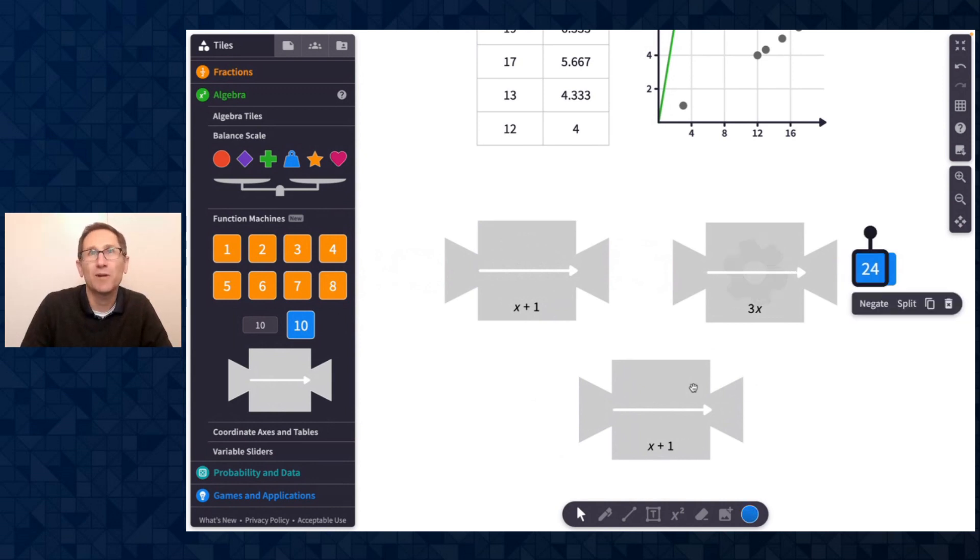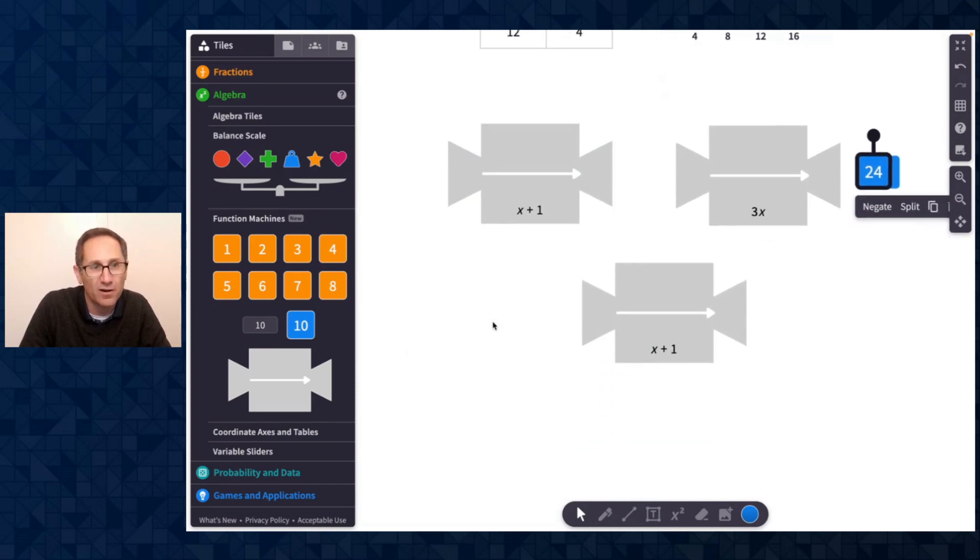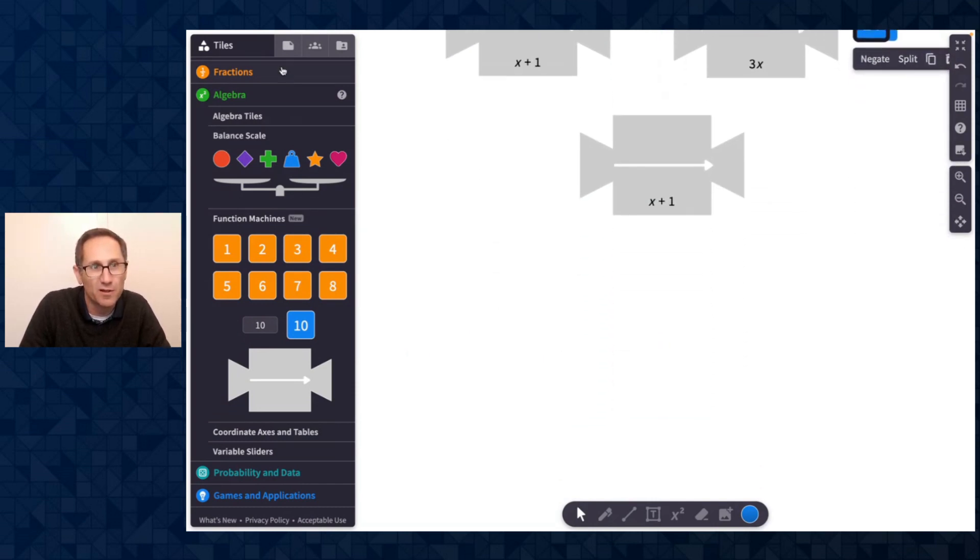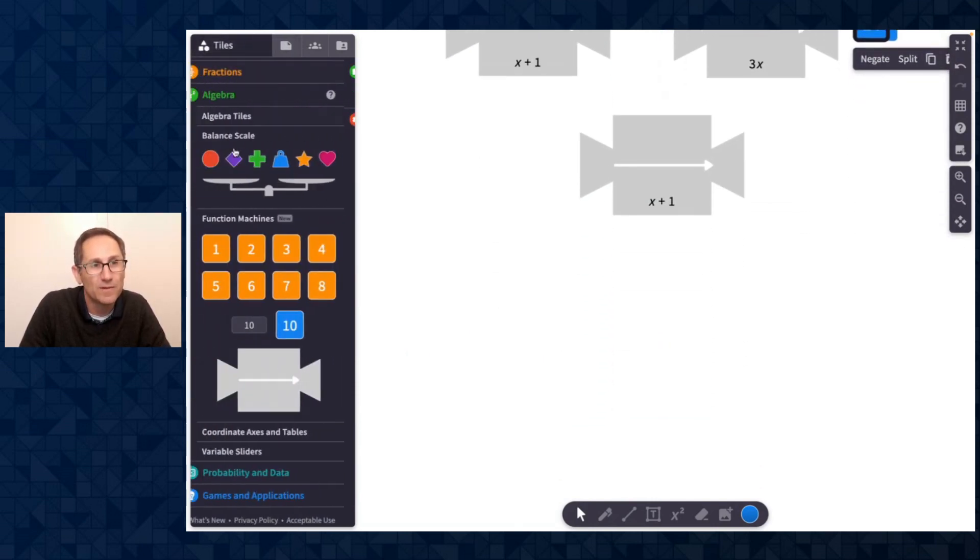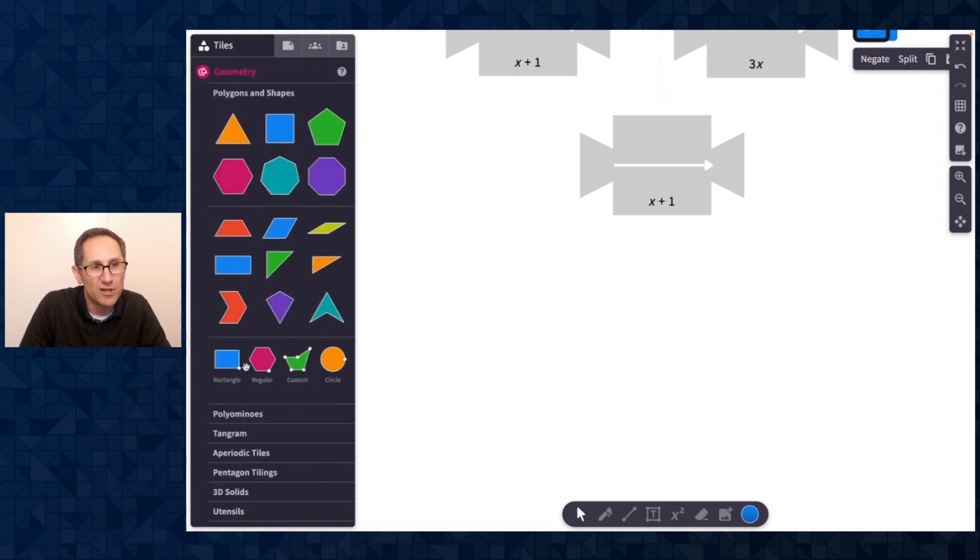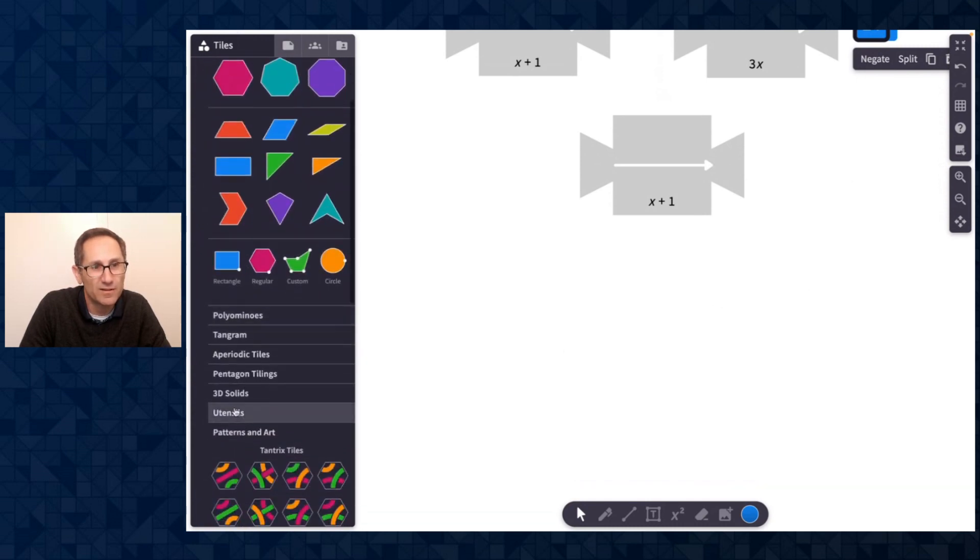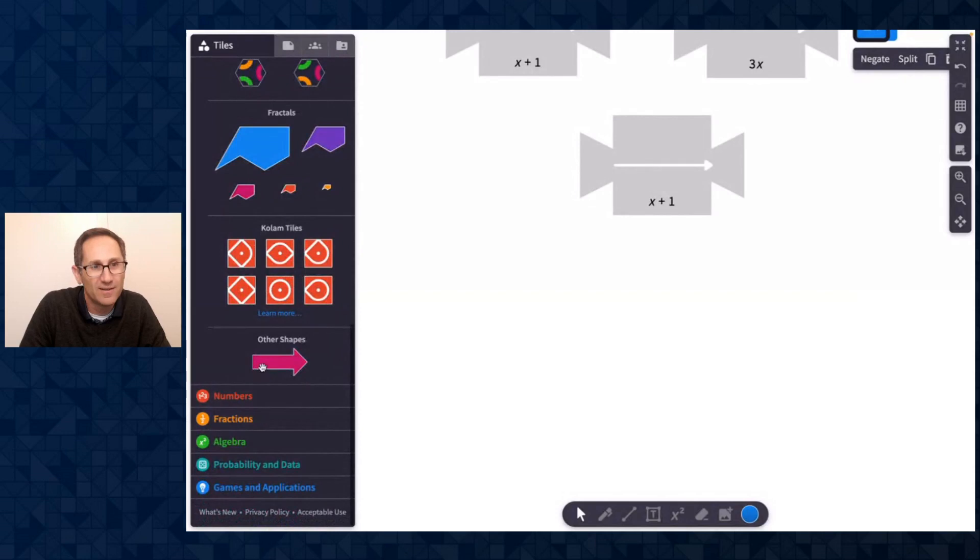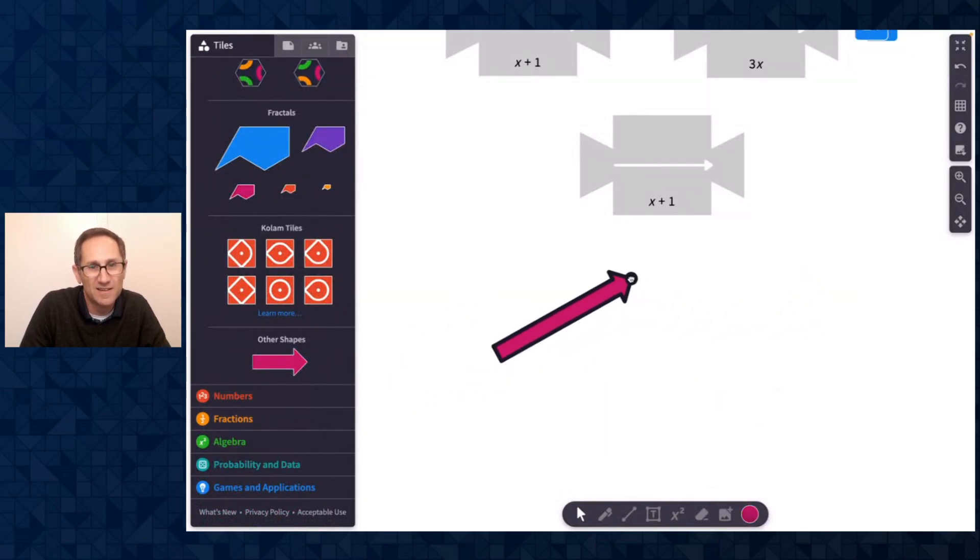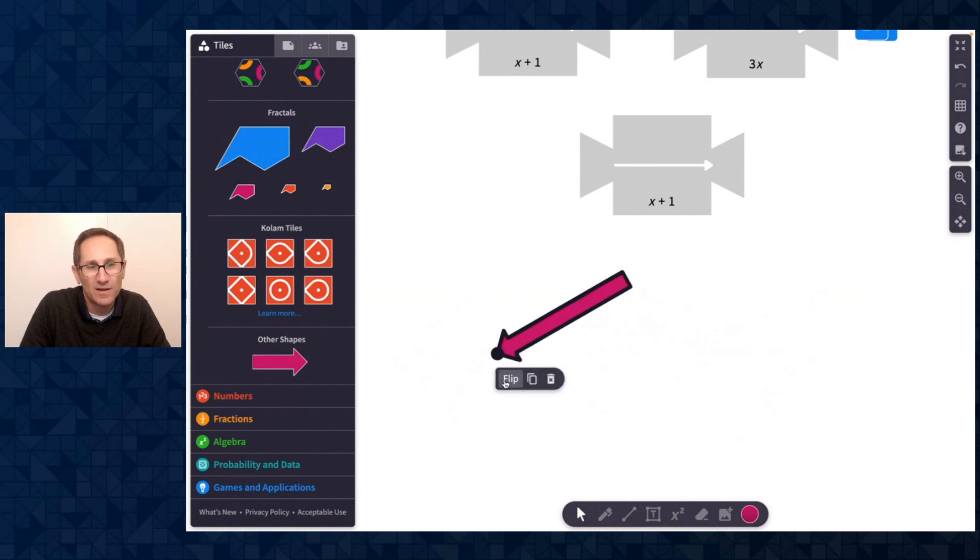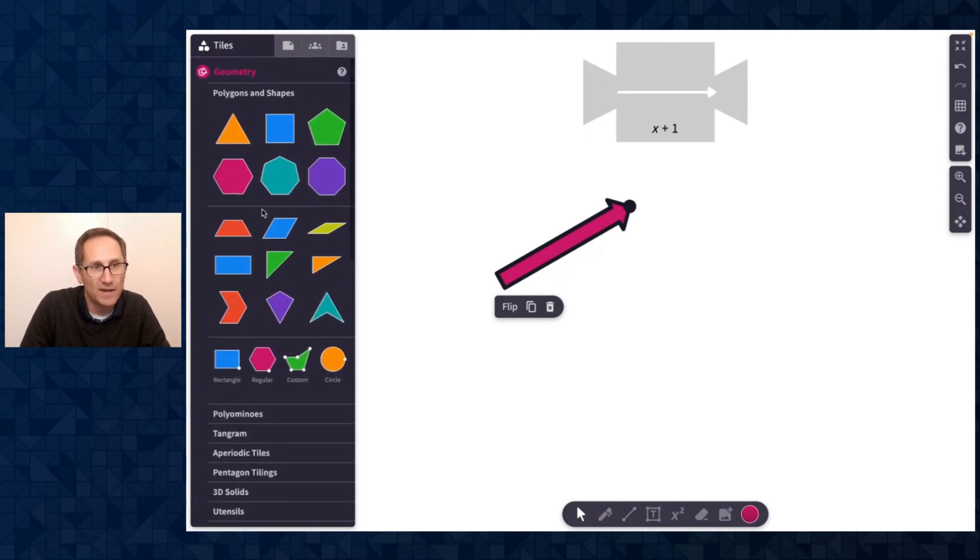So all sorts of great things to explore with function machines. A few other quick things that I want to share that are new updates on Polypad. We added an arrow tile in the geometry section. If I go to geometry under patterns and art, there's an arrow that you can use this handle to change the size and direction of the arrow. We have a flip option on the arrow, so that's nice.